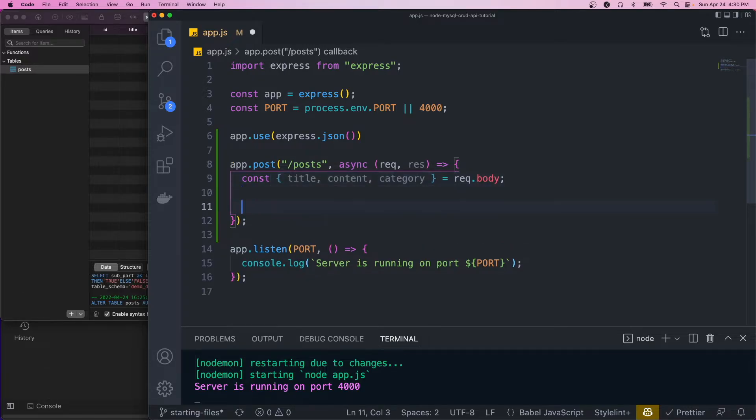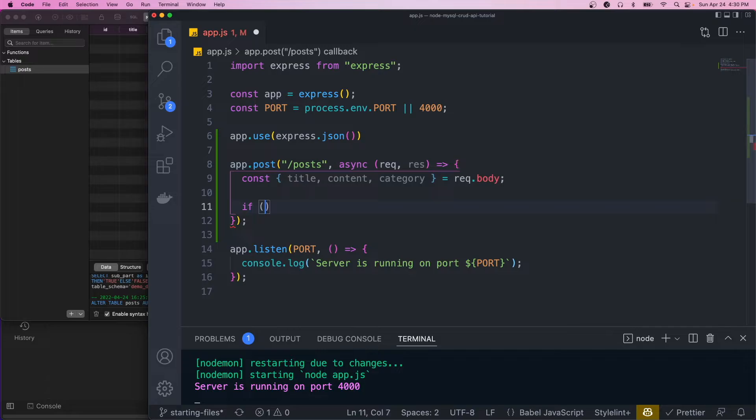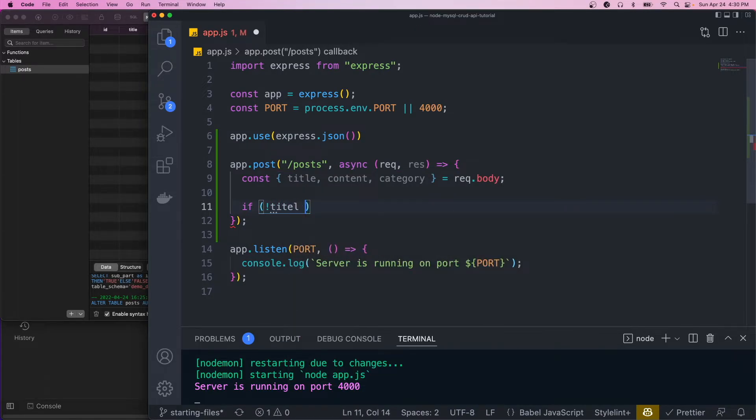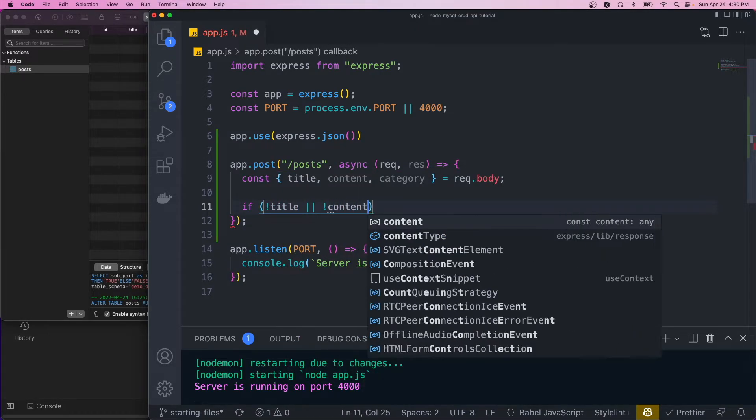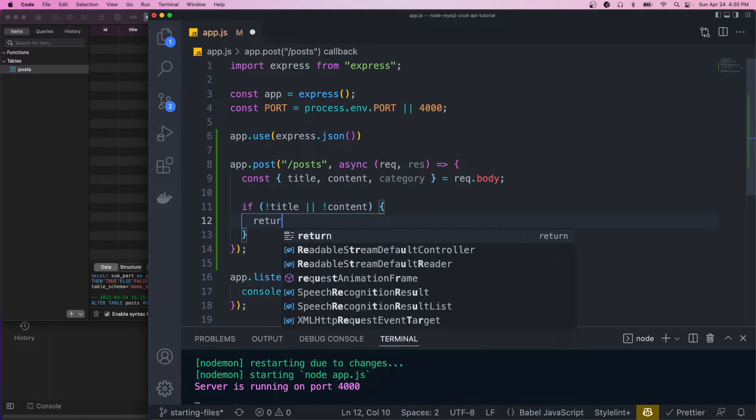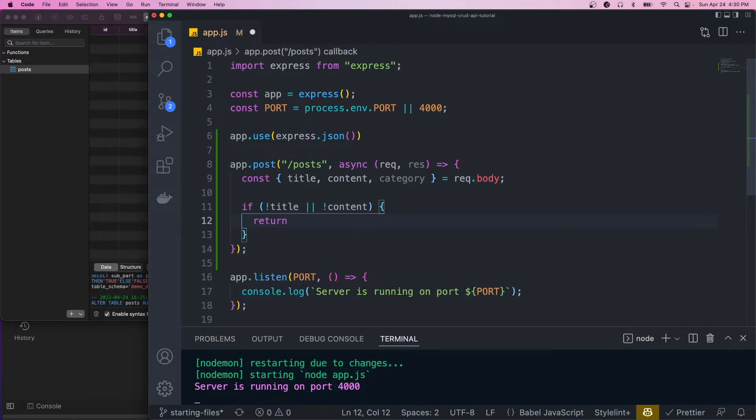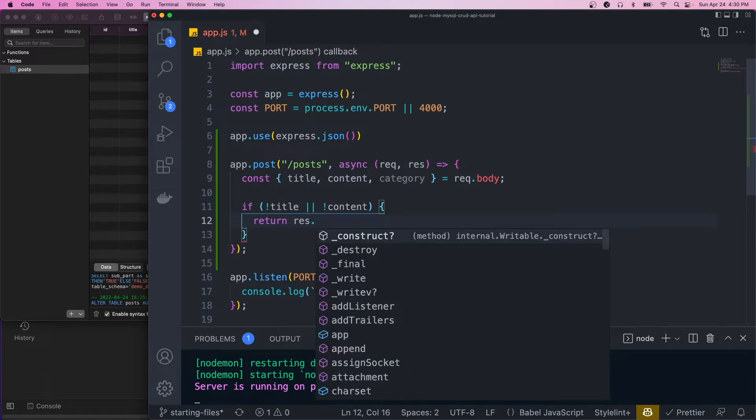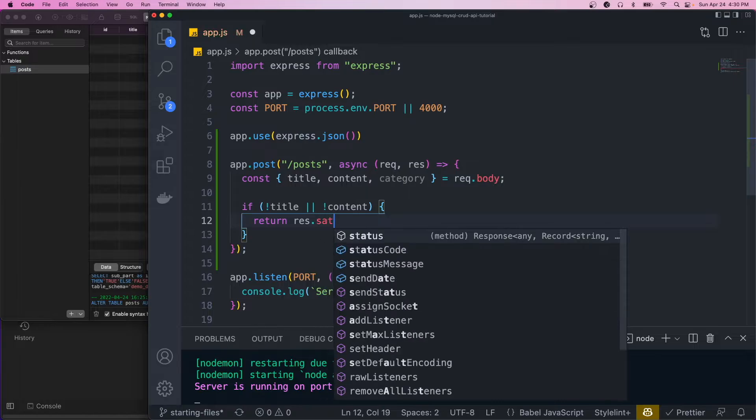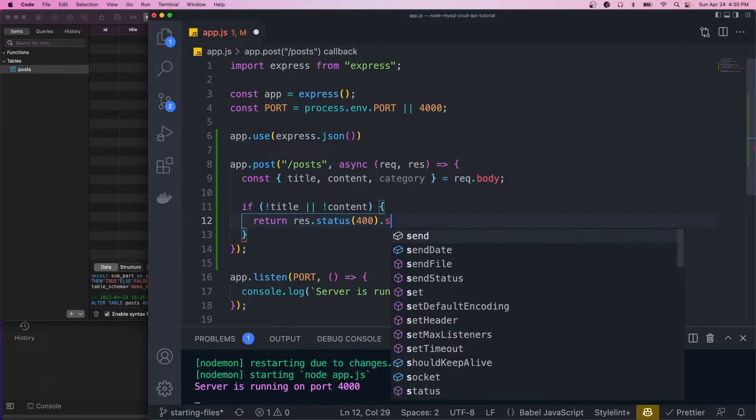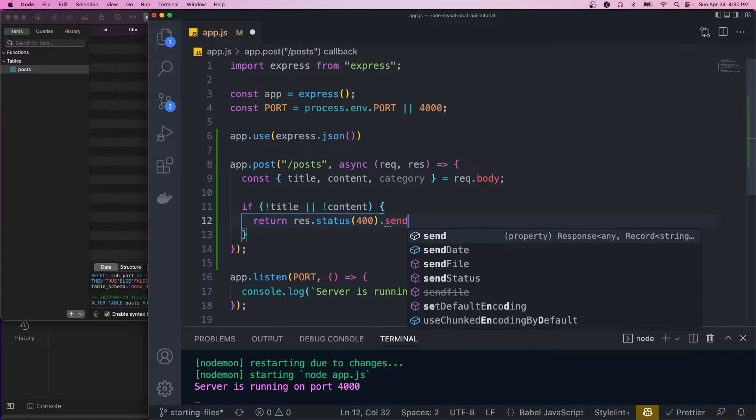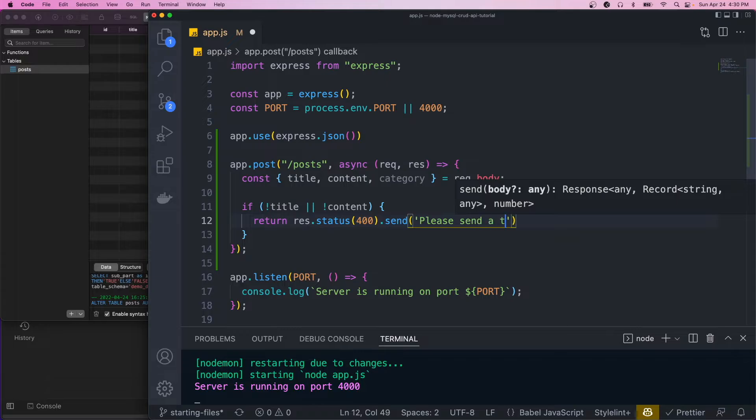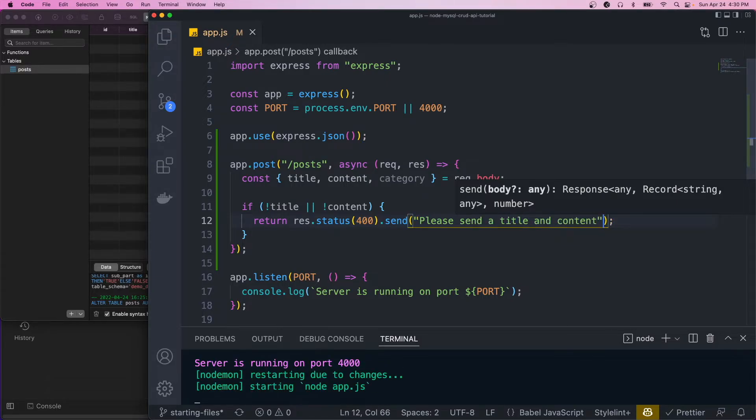So now that we are grabbing these, we're going to do some basic validation. We'll check if the title or the content is undefined. And if it is, we'll just return a 400, which is a bad request. And we'll send it a message. So please send a title and content.